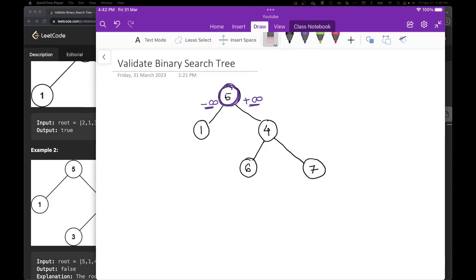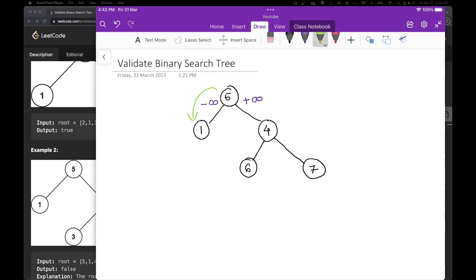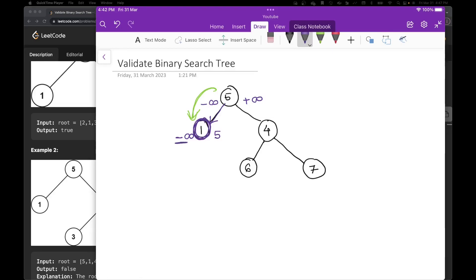Since we have that determined, we are going to explore our tree. We have 5. We are going to explore the left-hand side first. Whenever we are exploring the left node of a particular root node, it has to be smaller than my root node. Since we are going left, we are going to change our upper bound. For this particular node 1, the upper bound is going to be 5 because it is coming from root 5. The lower bound stays minus infinity. Now we check: is 1 greater than minus infinity? Yes. Is 1 less than 5? Yes. That checks out, so it returns true.